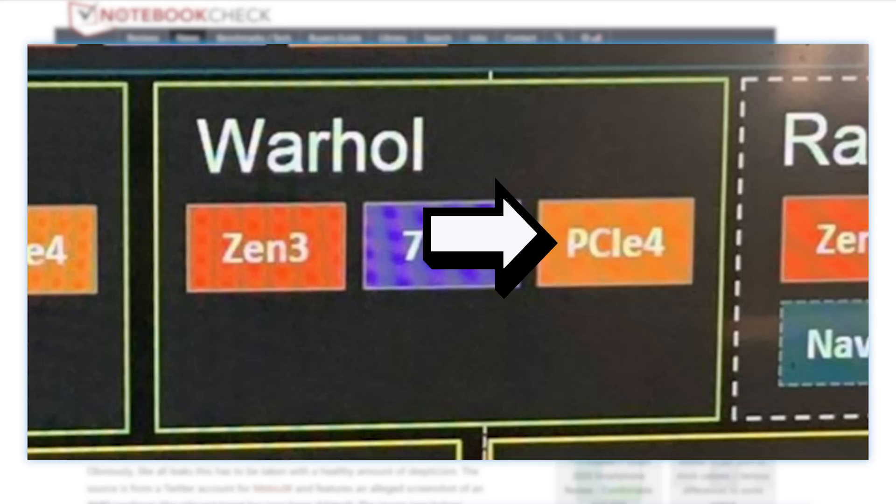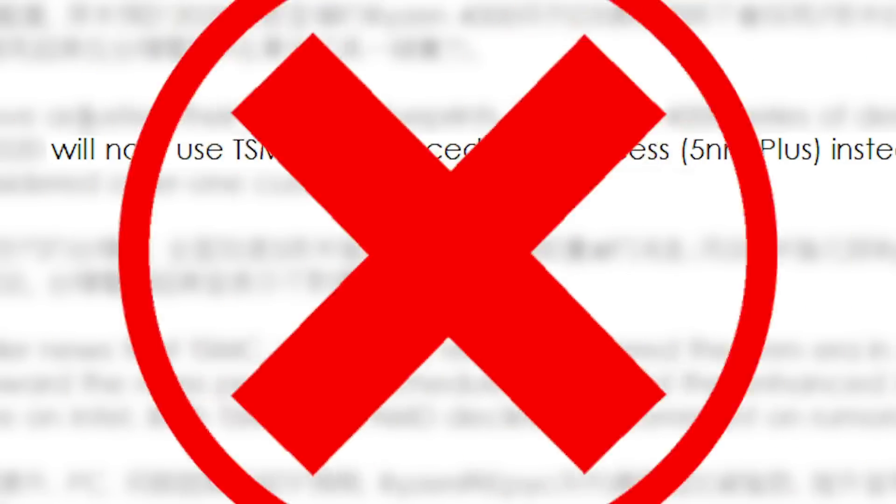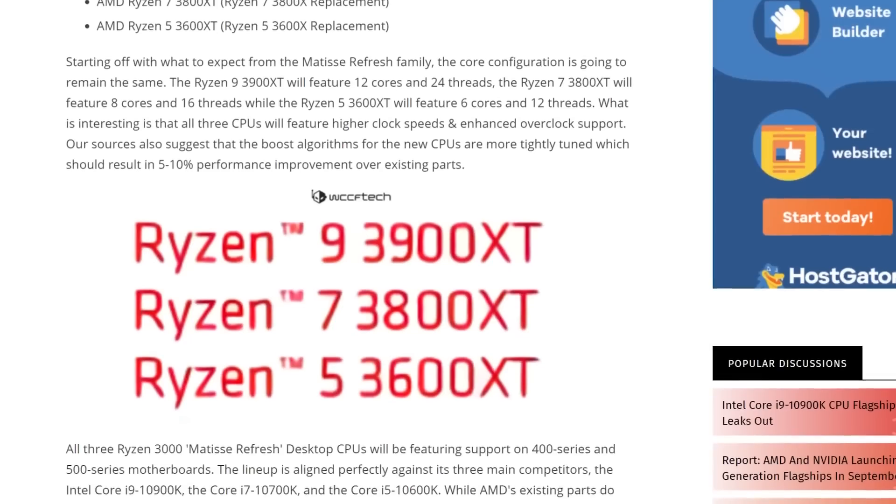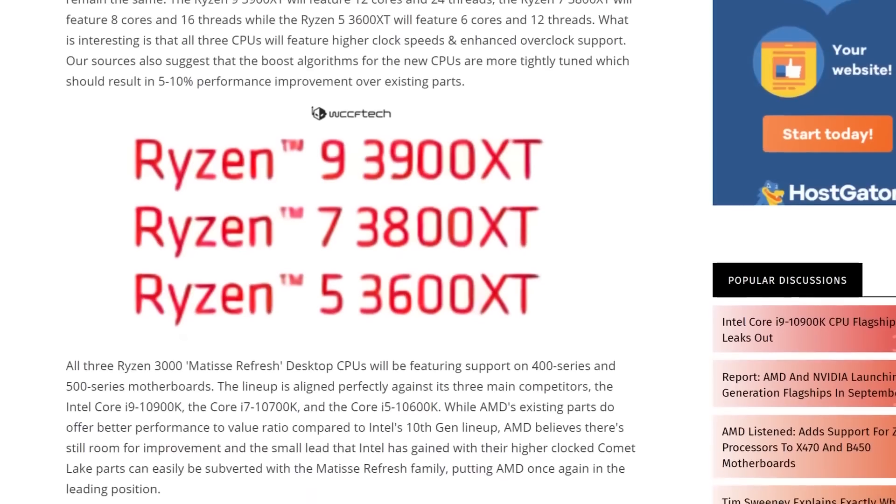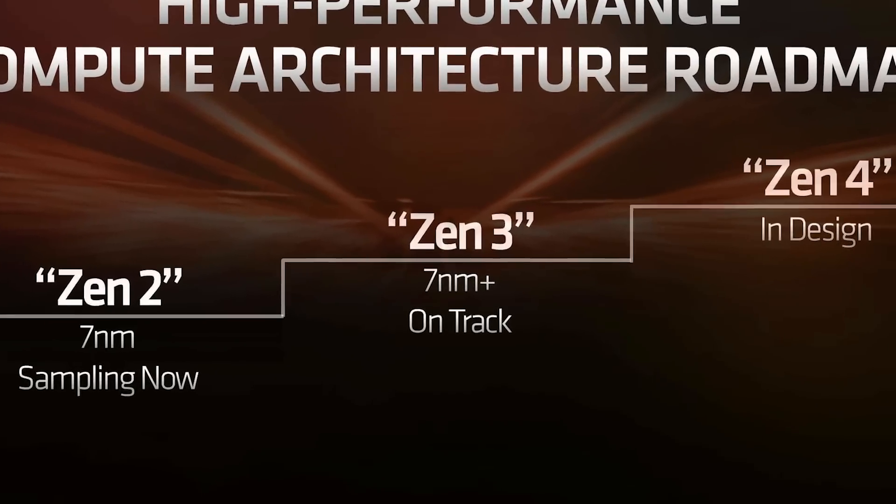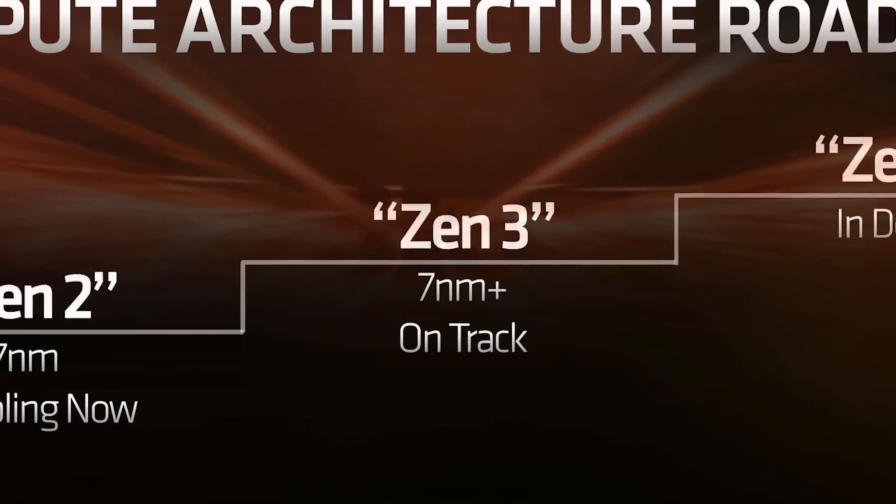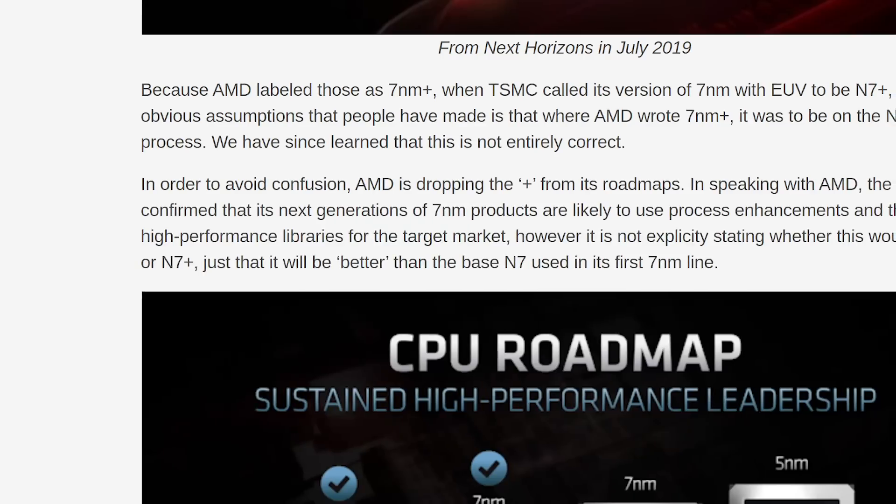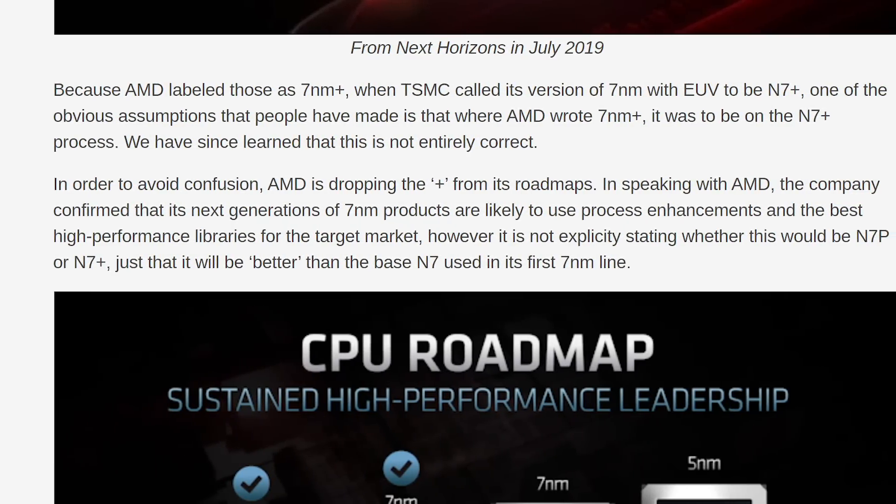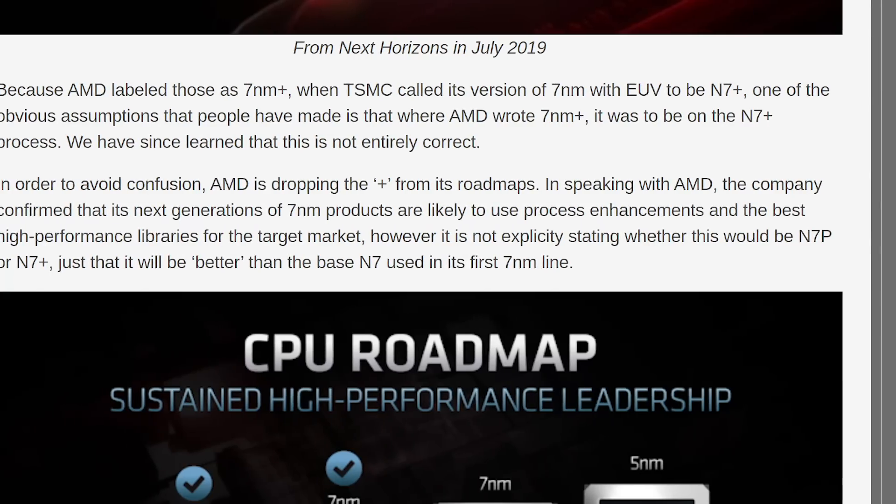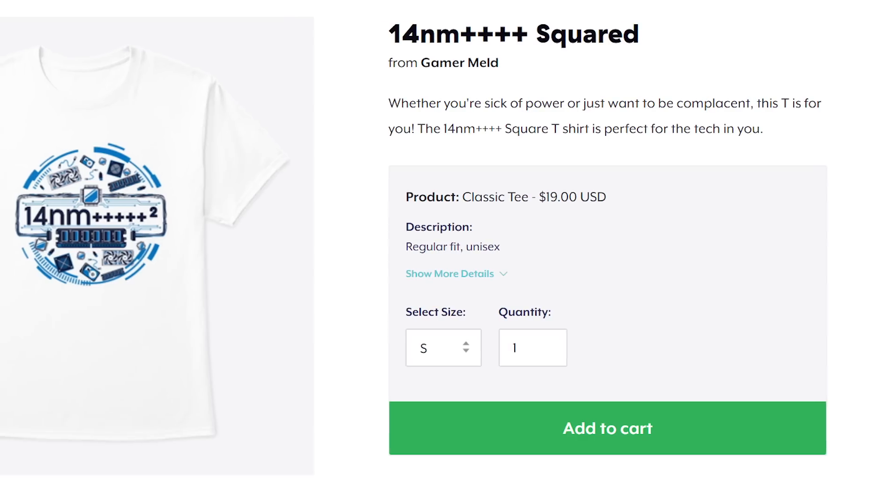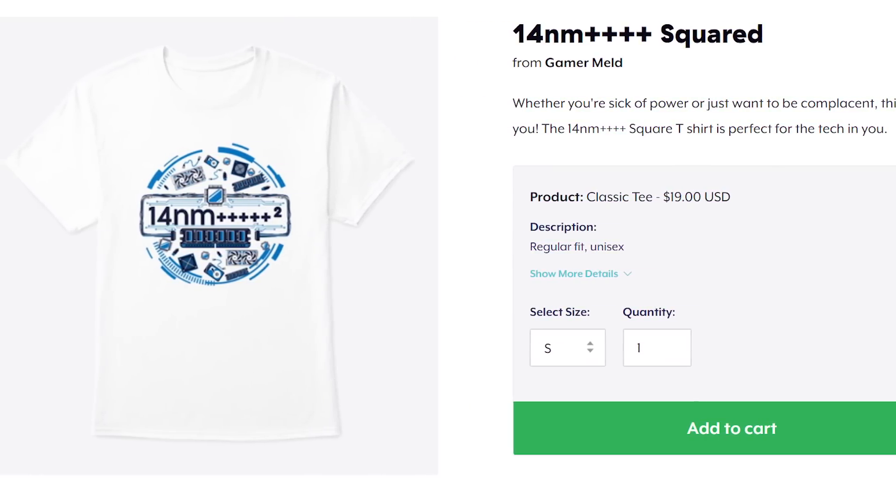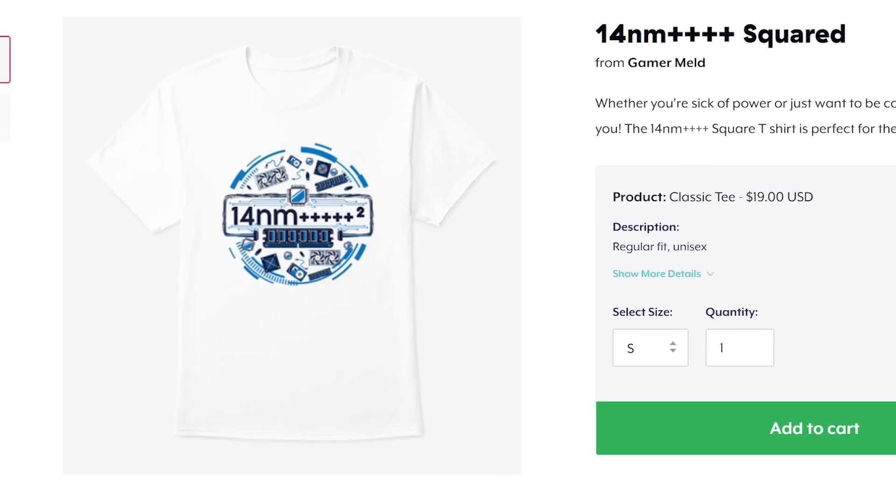It also mentions Zen 3 being 7nm so if that's true the rumor from DigiTimes isn't accurate. It would also mean AMD plans to stay on 7nm for essentially 4 generations of CPUs, at least if you count the upcoming XT refresh as a generation. Hopefully Zen 3 is at least based on TSMC's 7nm EUV but that's tough to say since AMD removed the plus on their roadmap because they weren't making that claim. At the end of the day AMD can certainly tweak the architecture or even change it altogether but let's just hope I don't have to make a 7nm++++ squared shirt in a couple years.